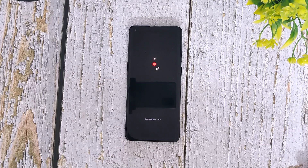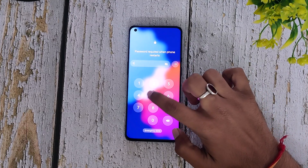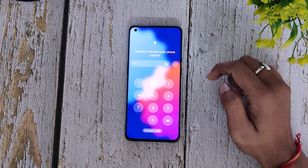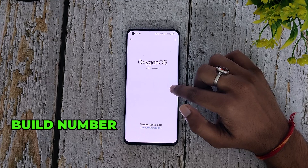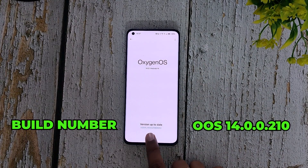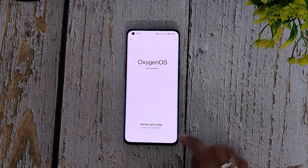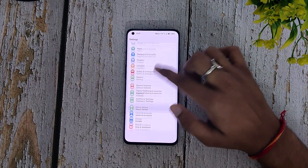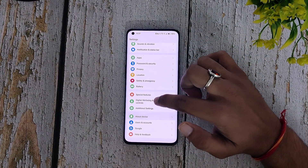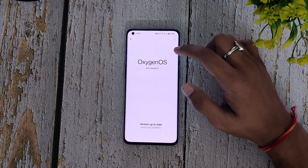My device has booted just fine. As you can see, we have successfully installed Oxygen OS 14 on our device, and the build number is 14.0.0.210. Oxygen OS 14 is successfully installed. If I go into Settings > About Device, you can see Oxygen OS 14 written at the top.